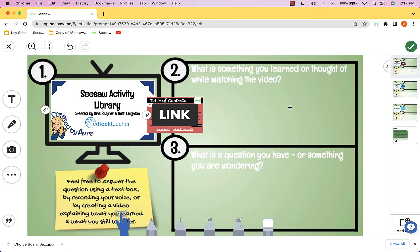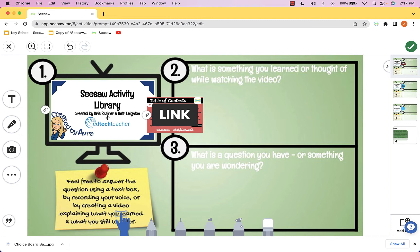One of the people I've been following for years is an amazing creator, a kindergarten teacher named Chris Shiner. He has worked with a colleague, Beth Layton, to create an activity library in the form of a Google slideshow. Let's click on it now and I'll show you what it looks like.